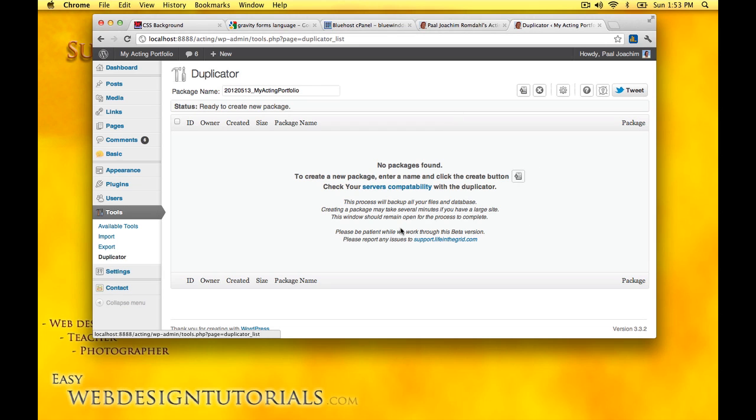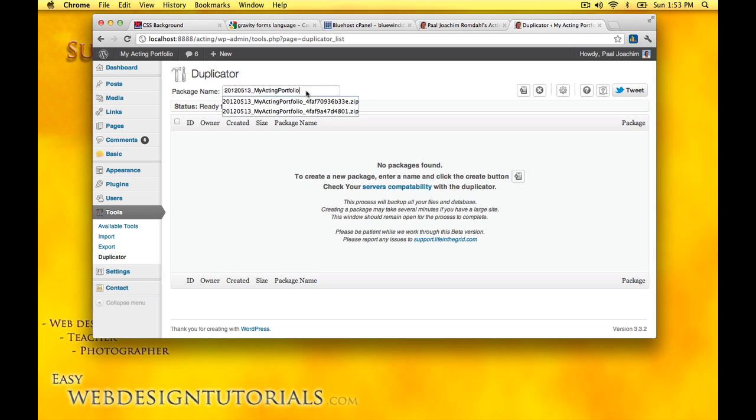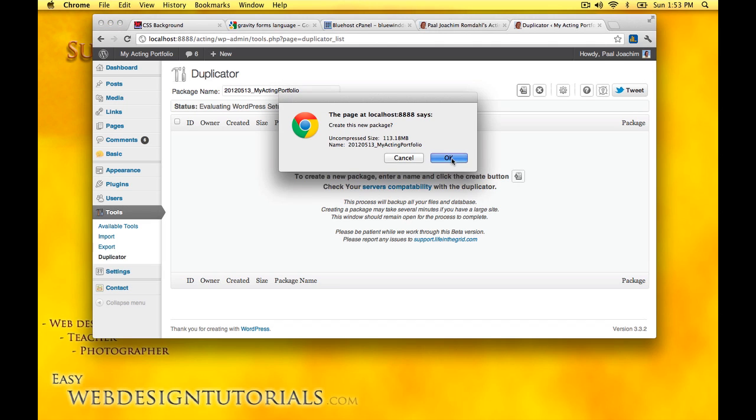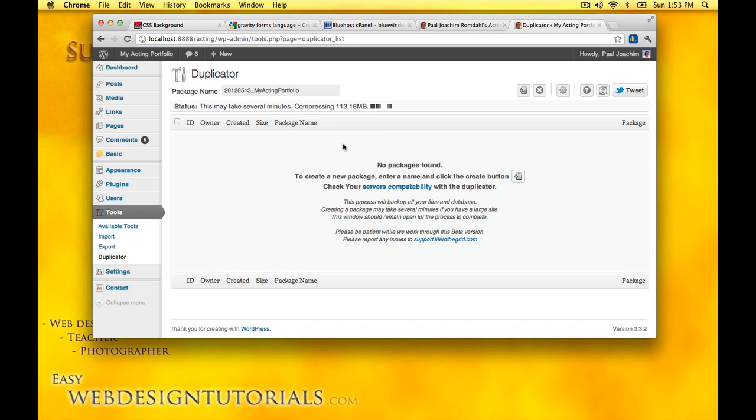This is the duplicator area where you can see the package name, date, and site name. To back this up, it says no packages found, to create a new package enter name and click the create button. Right now it's going to zip up my site and it's fairly huge because it contains a lot of different images for my actingportfolio.com website.